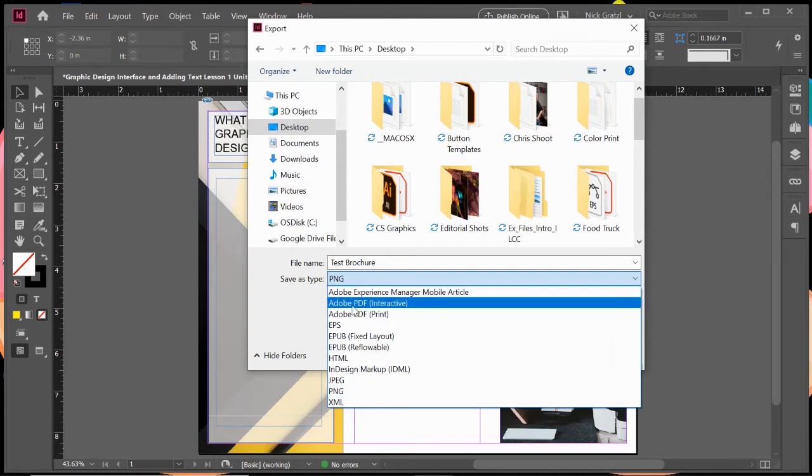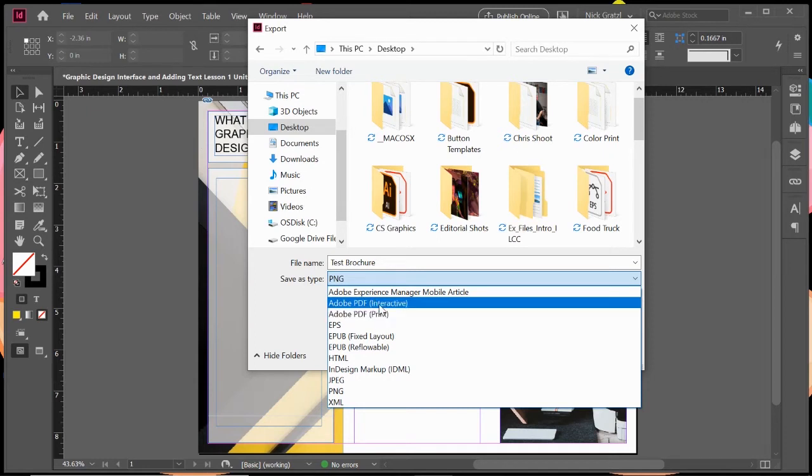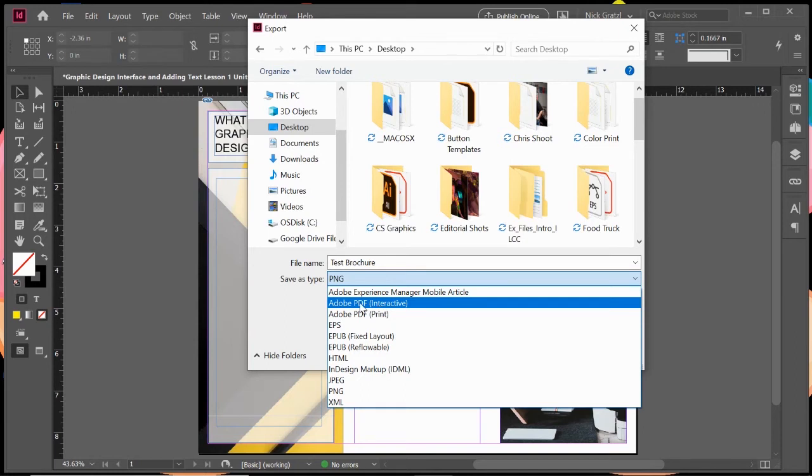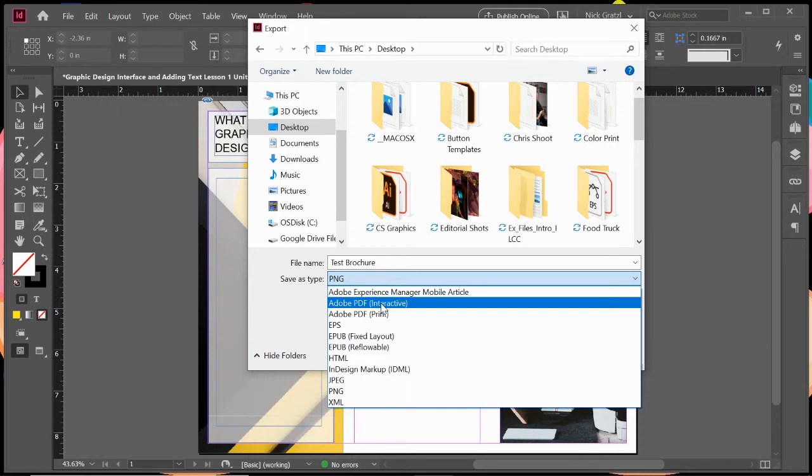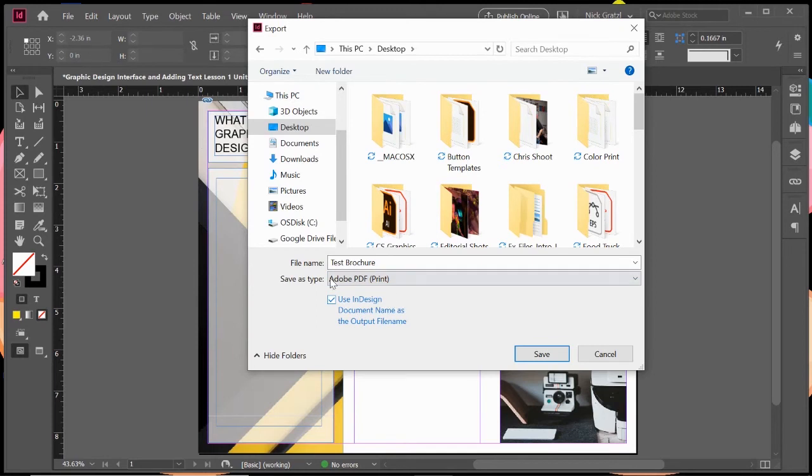I've got two options: Adobe PDF interactive and Adobe PDF print. If I were creating an interactive ebook or some kind of document where people would click on a video and it would play, or there's an animated GIF inside, I would click on Adobe PDF interactive. We are doing a static print document, so we're going to click on Adobe PDF print. That is our file type, and then we're going to click save.